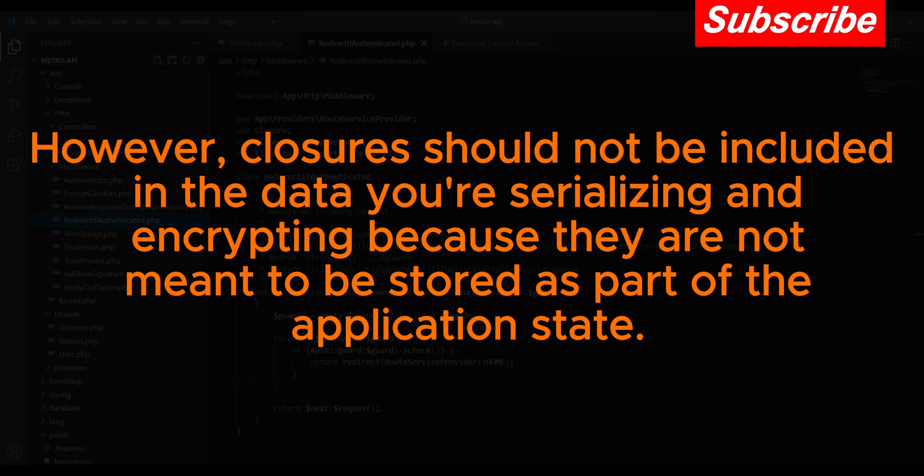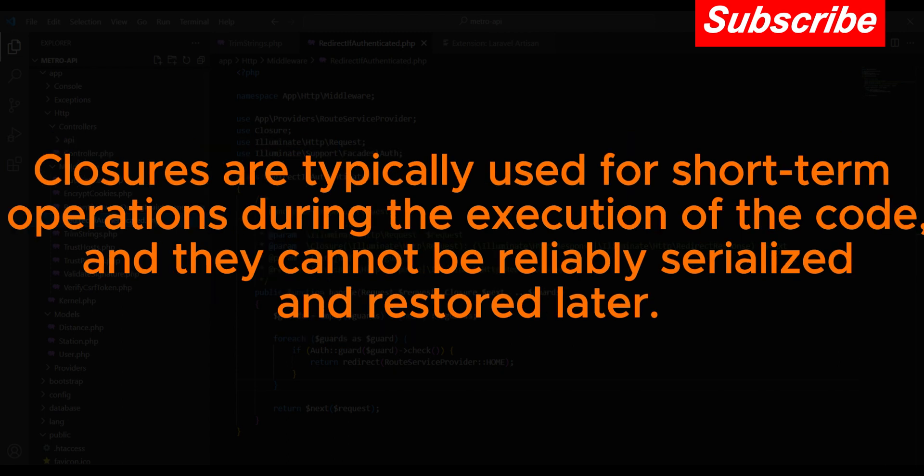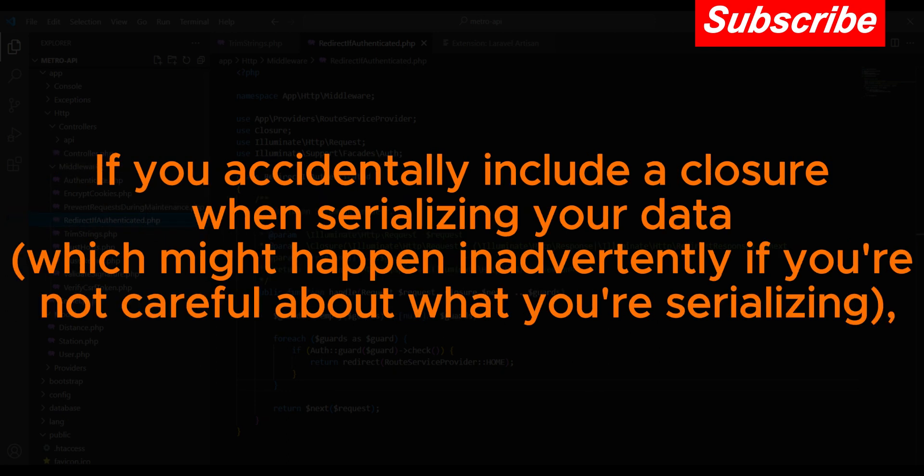are not meant to be stored as part of the application state. Closures are typically used for short-term operations during the execution of the code, and they cannot be reliably serialized and restored later.